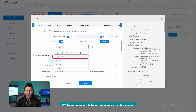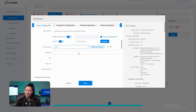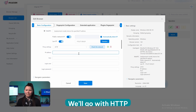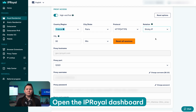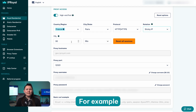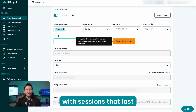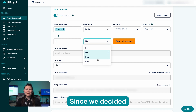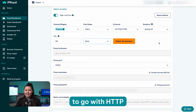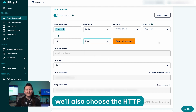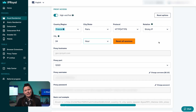Select the Basic Configuration tab and find the Proxy Settings section to add proxies to your browser profile. Choose the proxy type you want to use from the drop-down menu — we'll go with HTTP. Open the IP Royal dashboard. For example, you want to use rotating proxies from Paris, France with sessions that last 2 hours. Since we decided to go with HTTP in the browser, we'll also choose the HTTP/HTTPS protocol here.